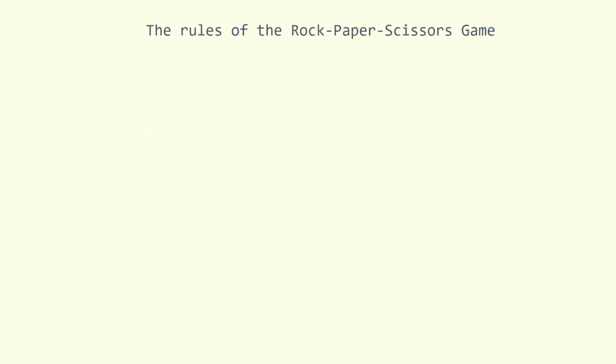The rules of the rock-paper-scissors game are very simple. It has three possible outcomes: a draw, a win or a loss.